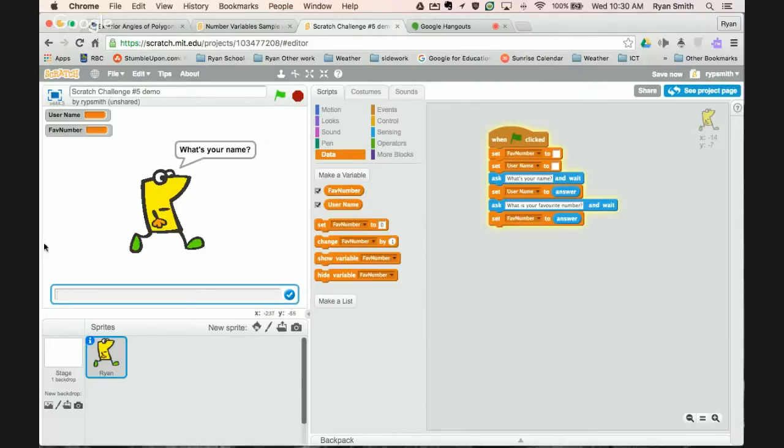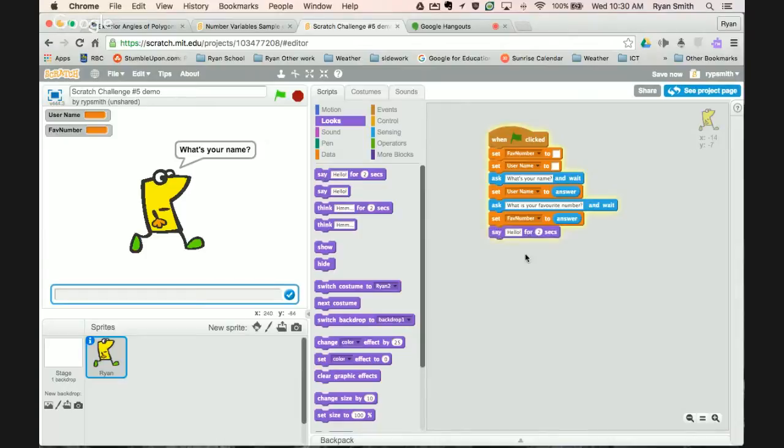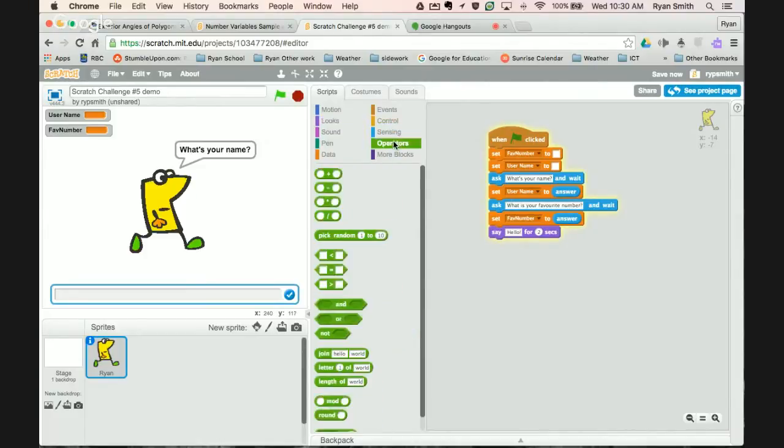Now let's do something with our information. So what I'm going to do is I'm going to start with a say. In a couple seconds we'll build what it's going to be saying. So let's say for example we want to count the amount of letters there are in the person's name who's playing our game.